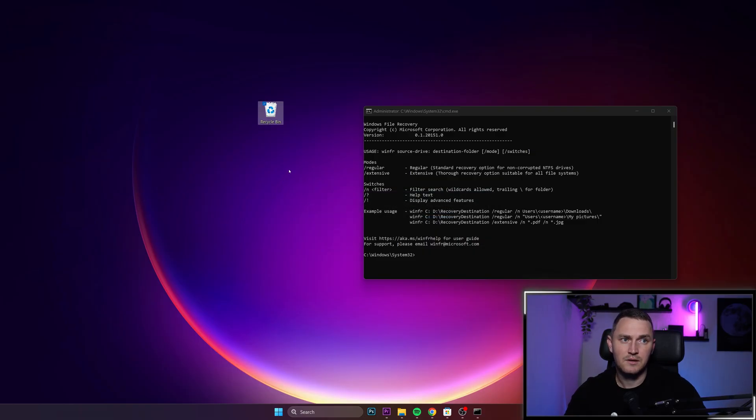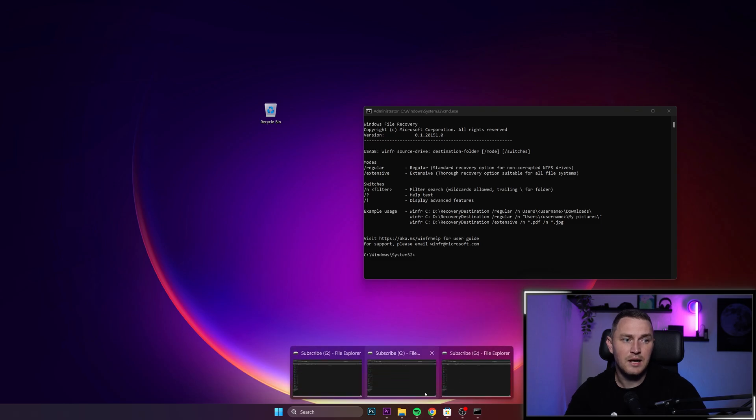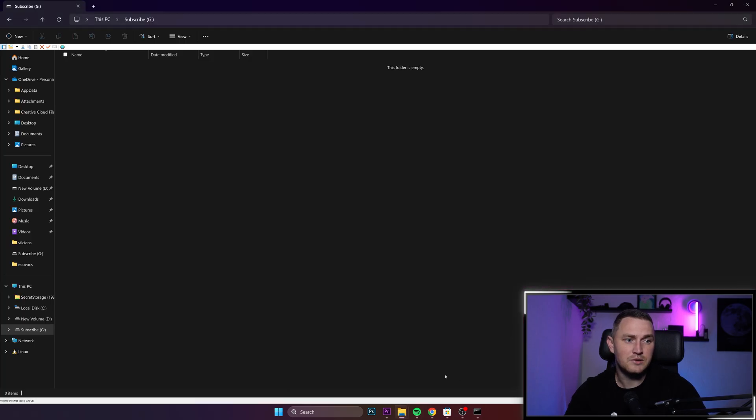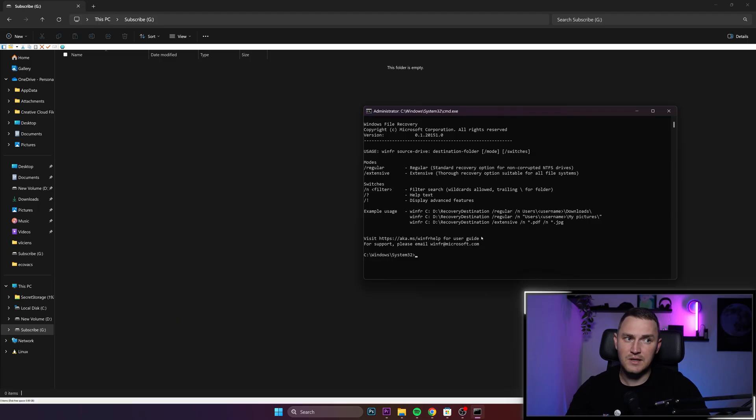I emptied the recycle bin. There are 17 items. Yes. Delete. Wait for a second. There we go. Recycle bin is empty. I can go back to my subscribe folder. It's empty. There's nothing there. So it's time to use our utility.